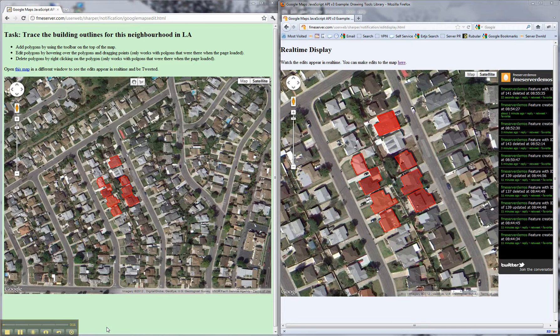Pusher from pusher.com, Node.js, Oracle, and we also use the Twitter API as well.